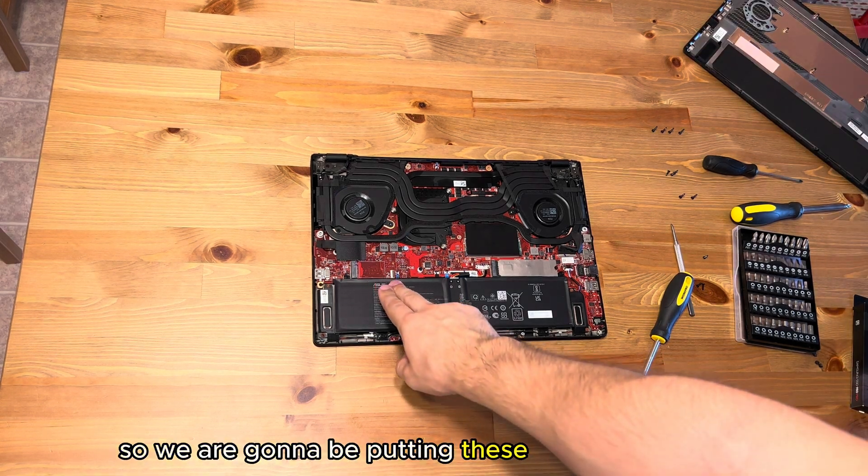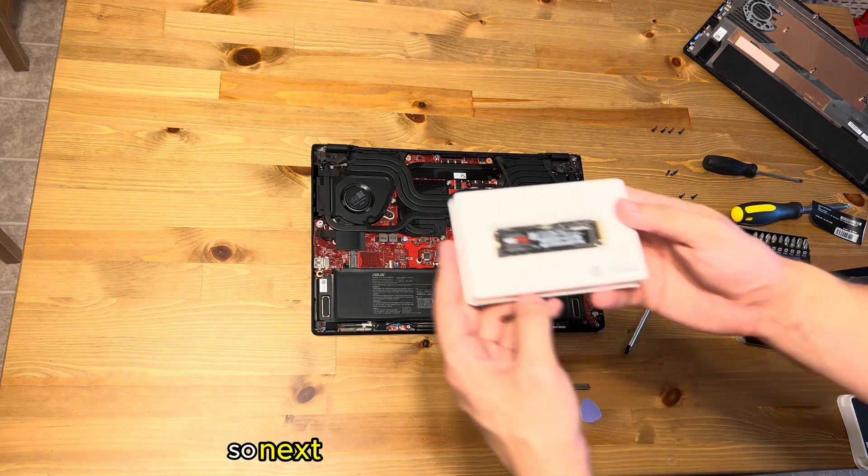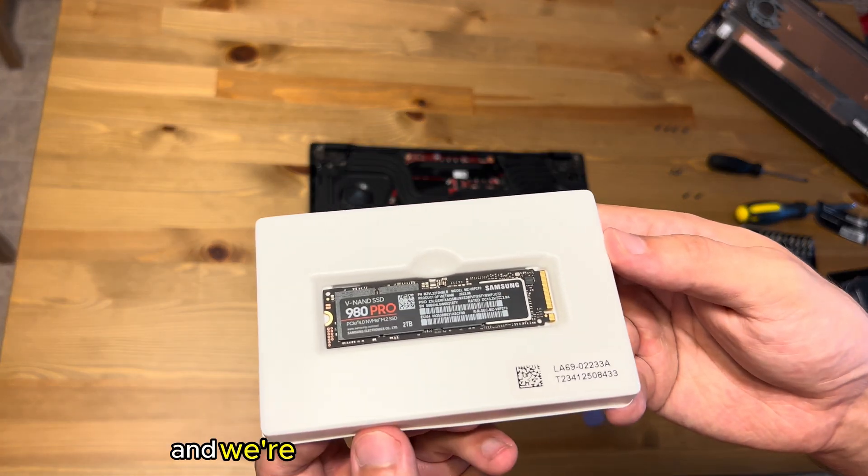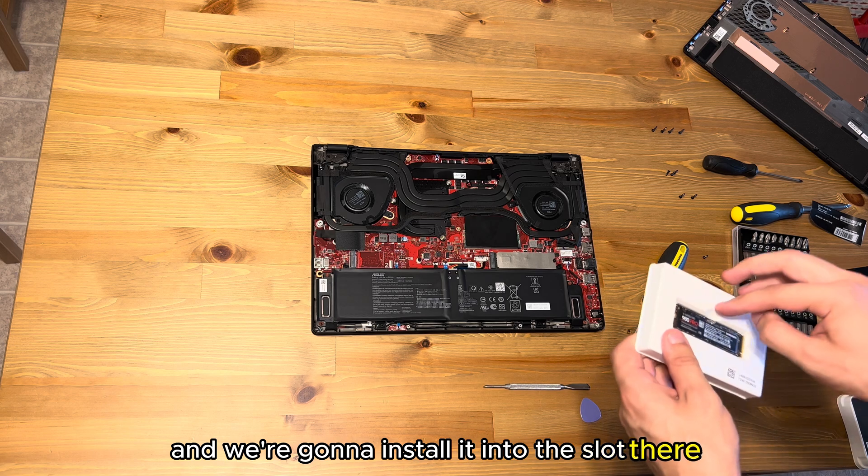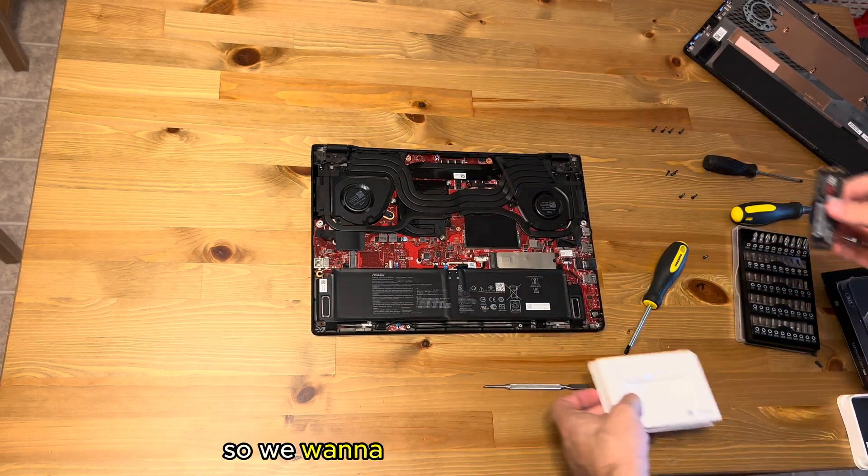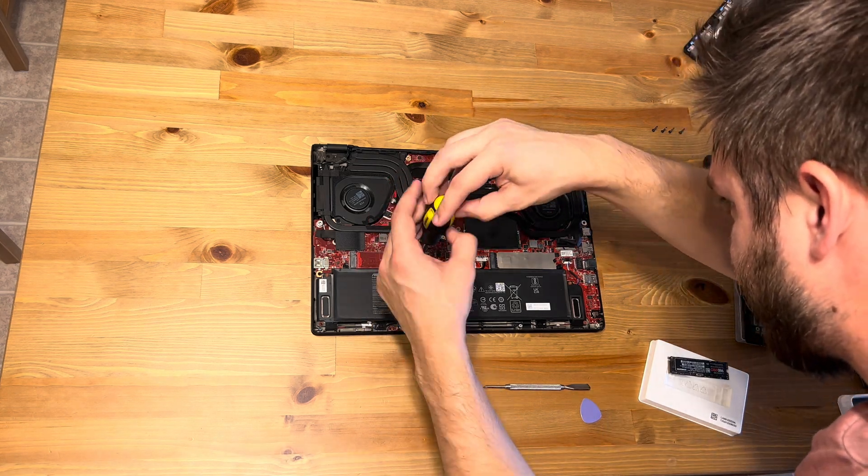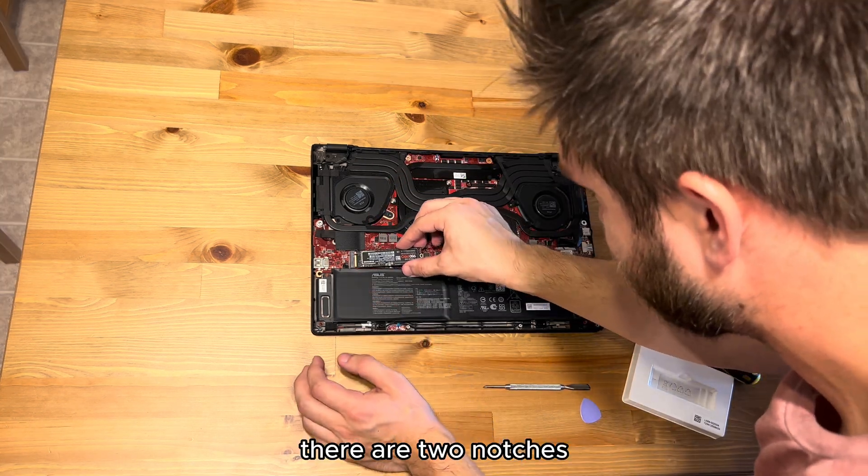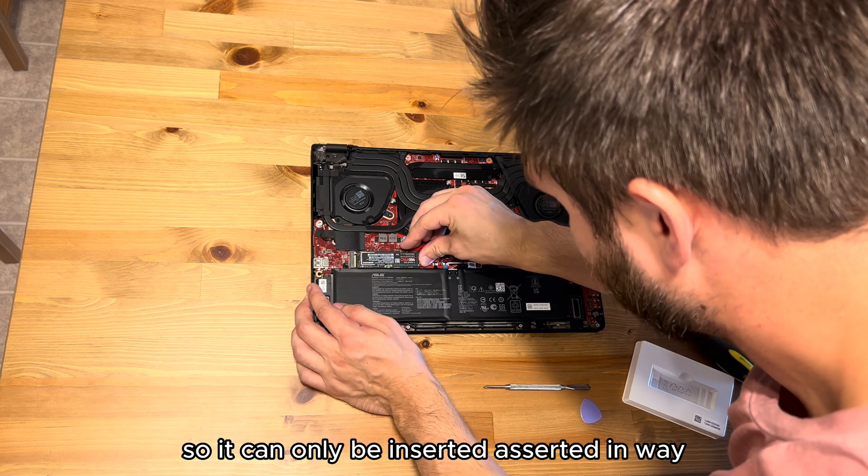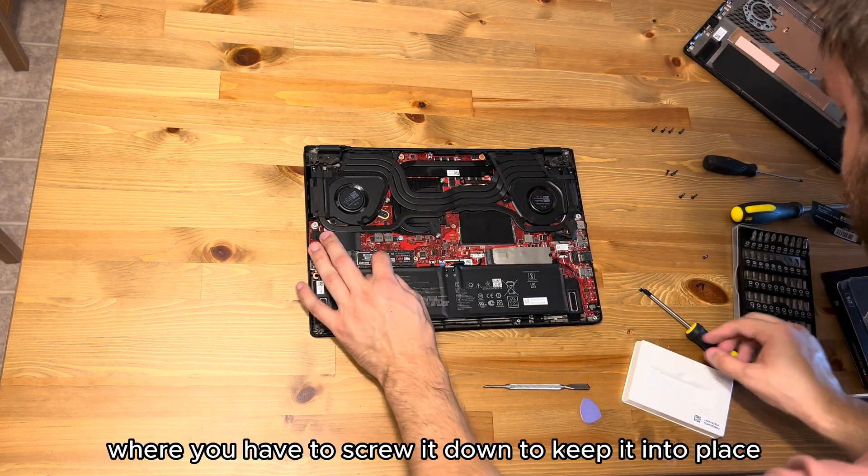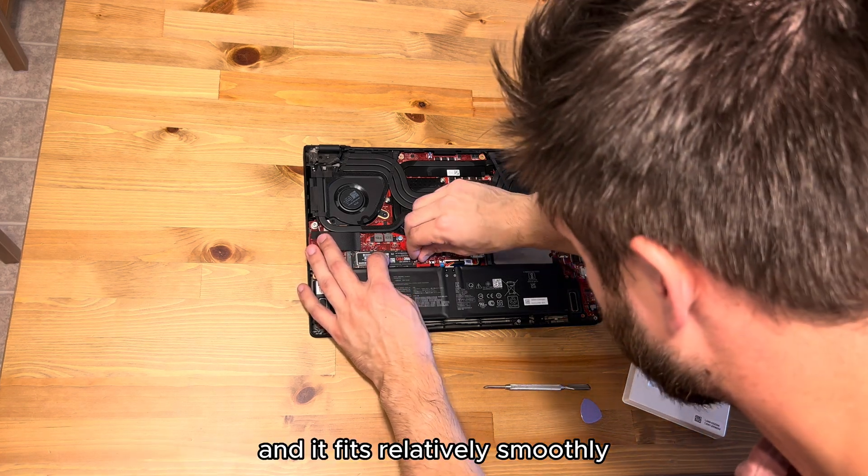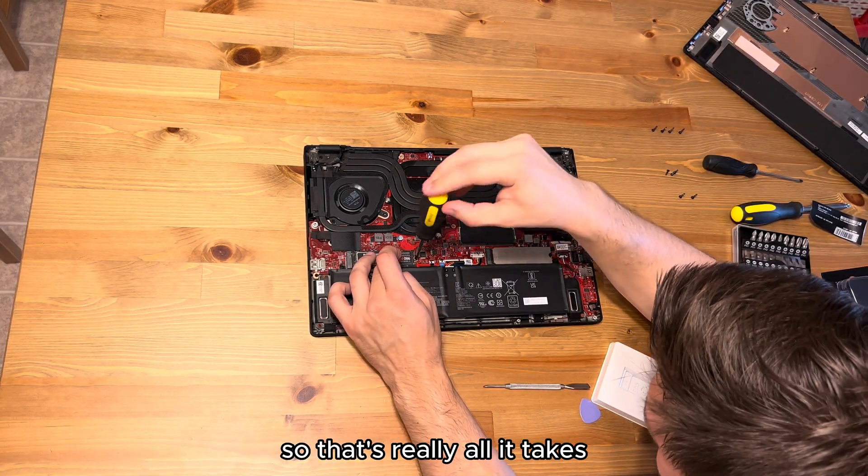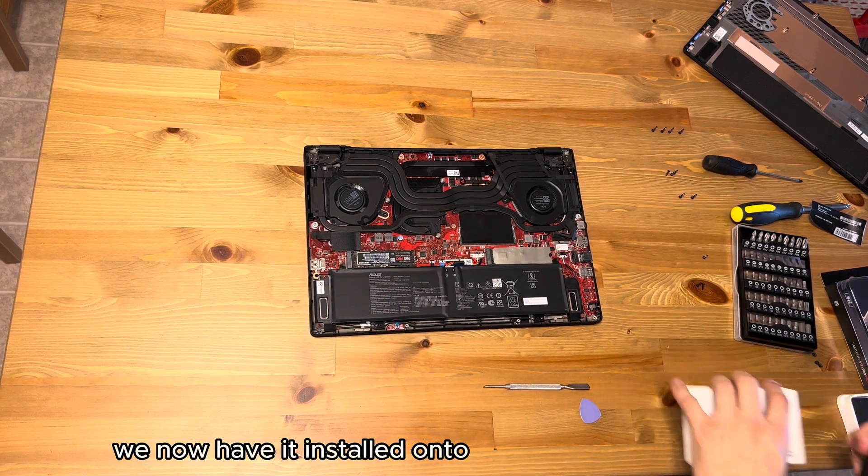We are going to be putting this SSD right in there. Next we're going to take our SSD and we're going to install it into the slot there. There is a section on it for the screw, so we want to make sure that we're removing the screw from the motherboard so that we can insert it properly. There are two notches so it can only be inserted a certain way, and you can see it just pops in like that and it'll fly upwards where you have to screw it down to keep it into place. It fits relatively smoothly, so that's really all it takes. There we go, we now have it installed onto the motherboard there.